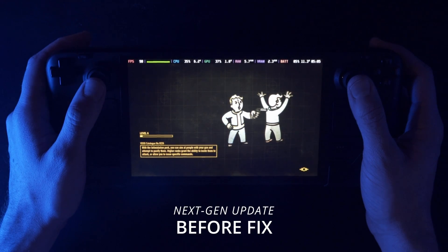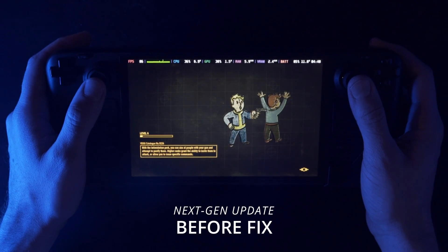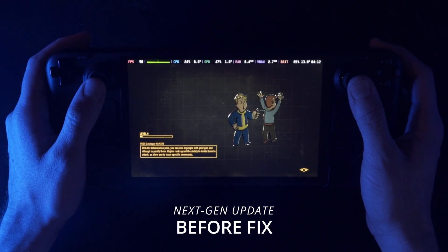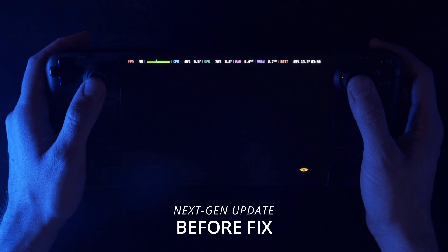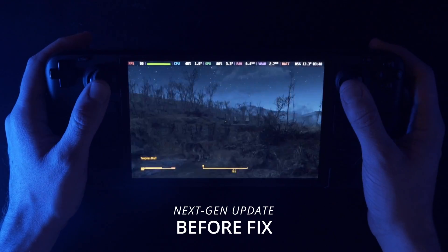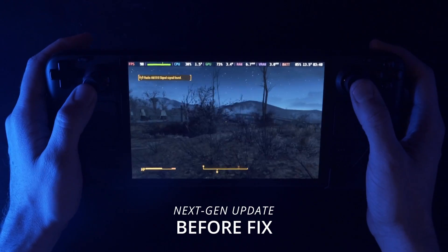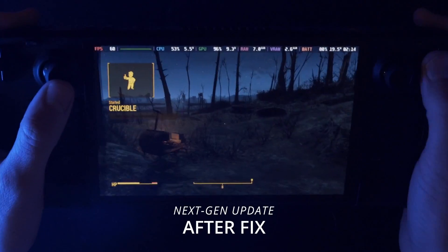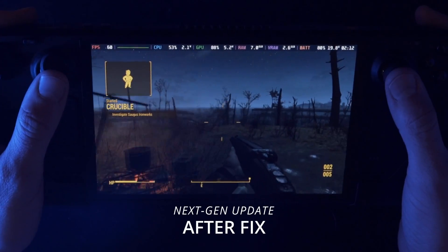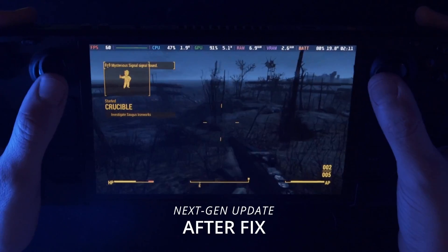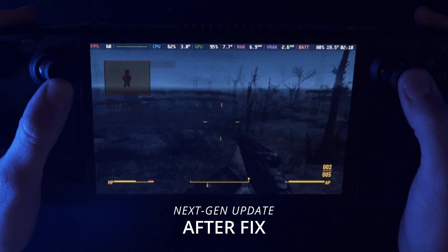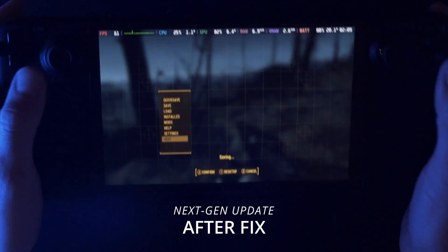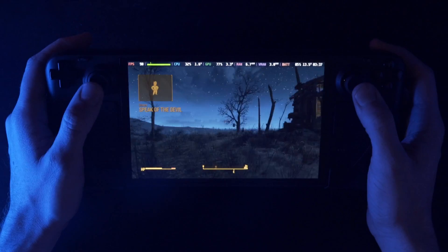Hey everyone, SuperHappyJim here. I got a pretty quick video for you. If you're like me and you were excited for the Fallout next-gen update, hoping that you could now play on your Steam Deck OLED at 90 frames per second or something like that, well, you probably noticed that not only did almost nothing change, but they removed the launcher from Fallout 4, which — I don't know, it was nice to be able to change your settings.